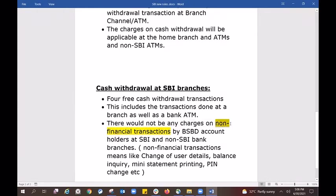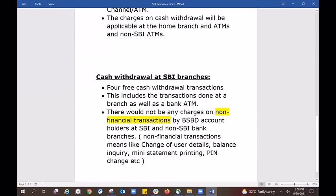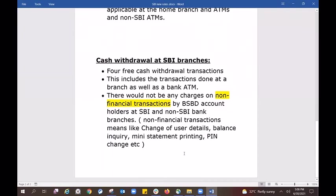There will be no charge on non-financial transactions. Non-financial transactions generally include things like changing your user ID and your name. These are the rules that are implemented from July 1st, 2021.